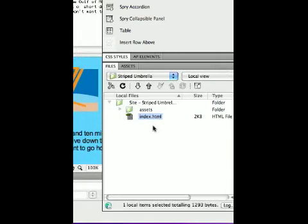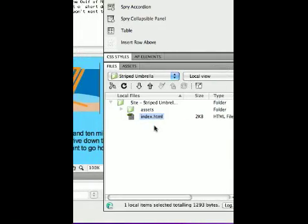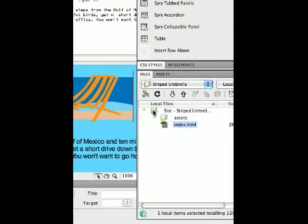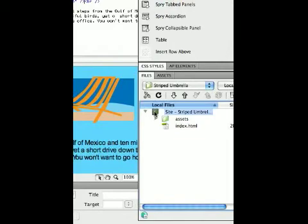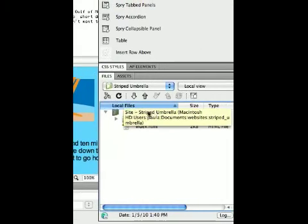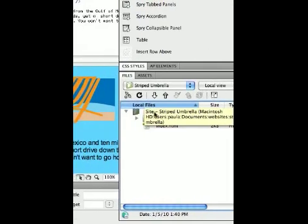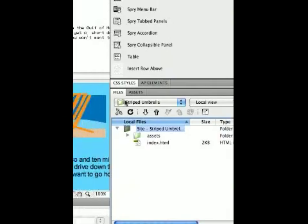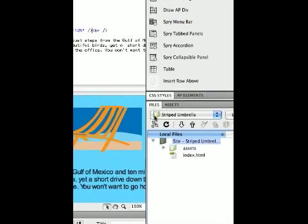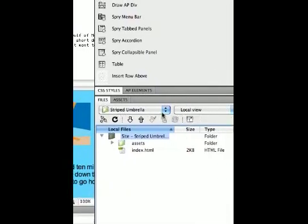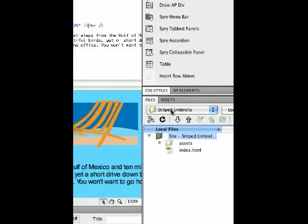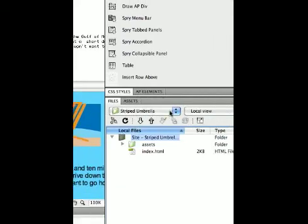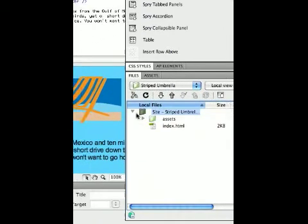So we're back with Striped Umbrella and I'm going to create some more pages. I'm going to go up here and click on this main root site and it should say Site Striped Umbrella. Up in your files folder it should say Striped Umbrella. Double check and make sure that this is correct.